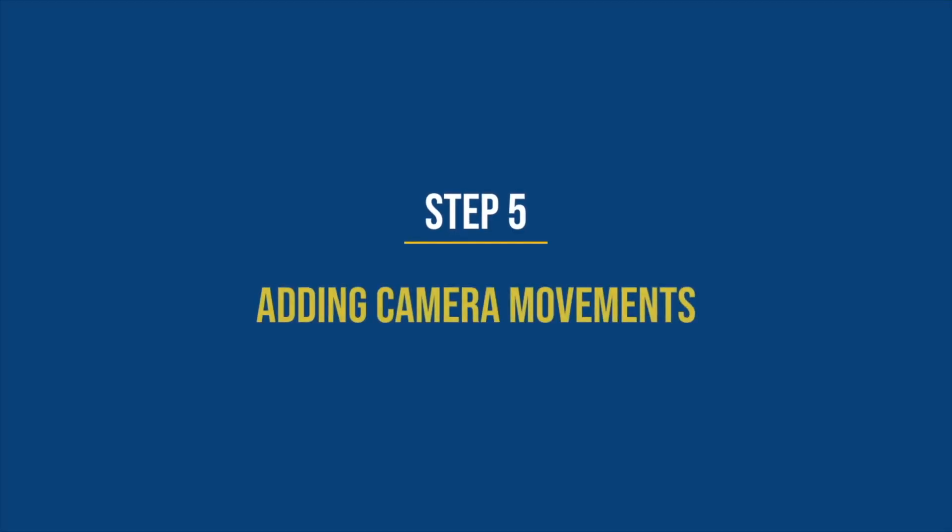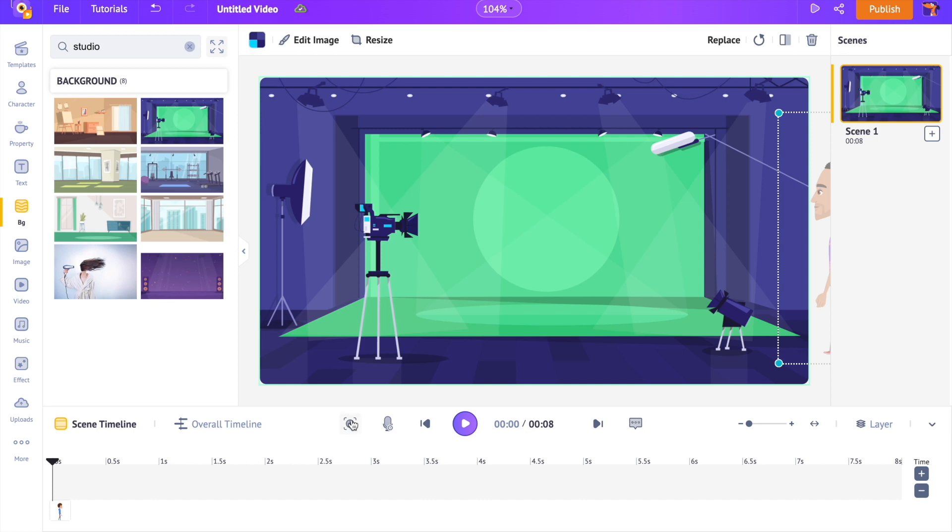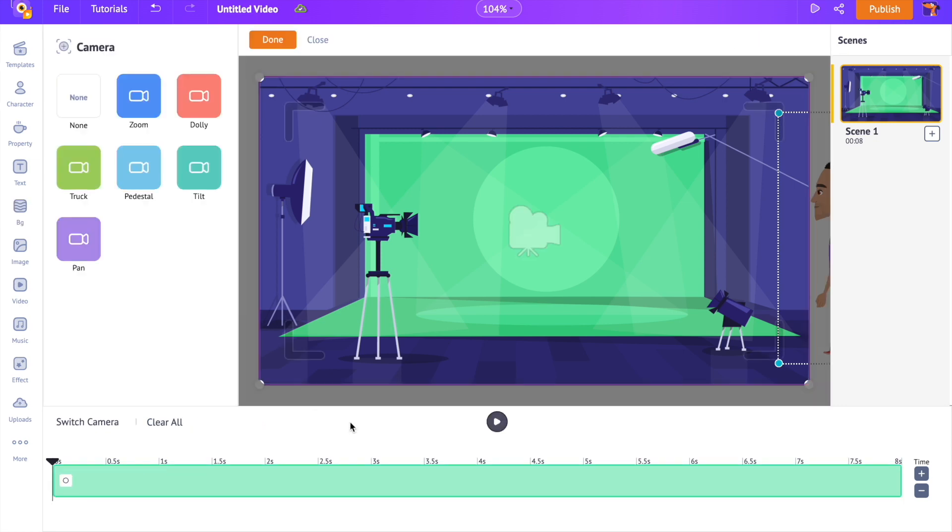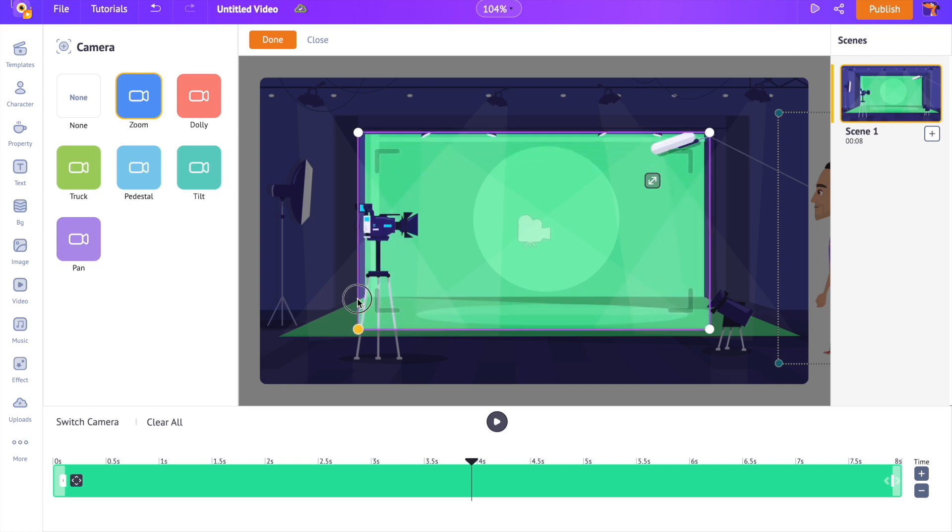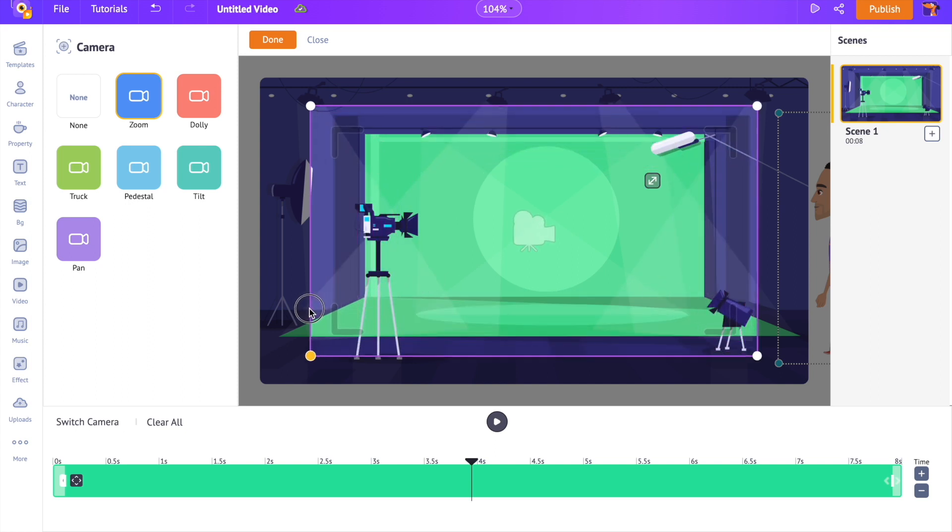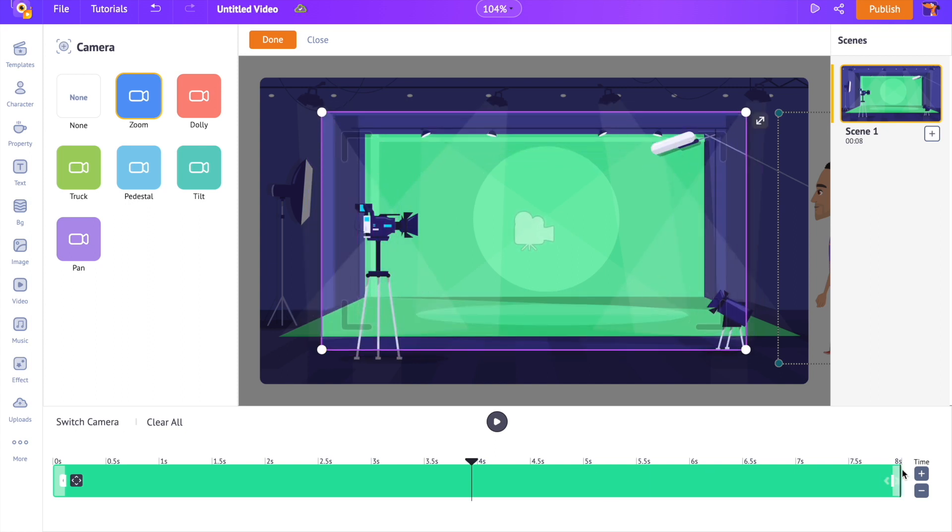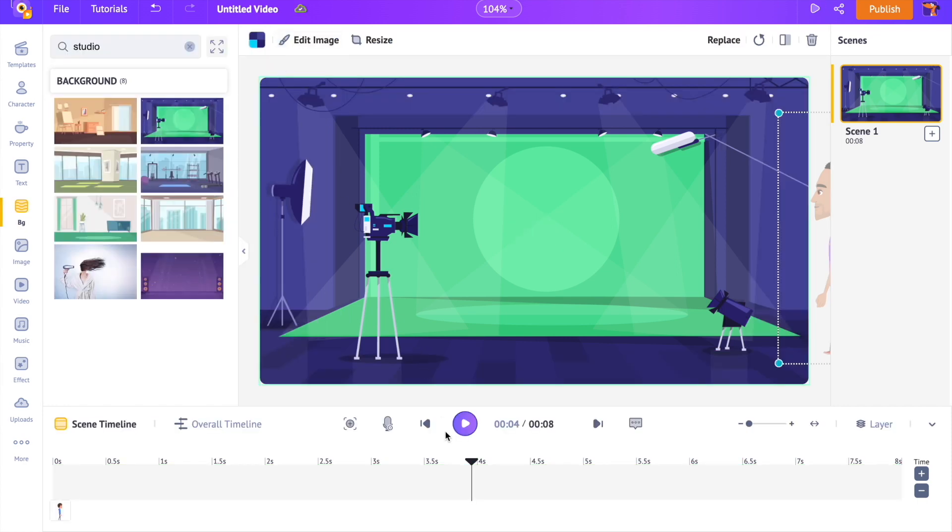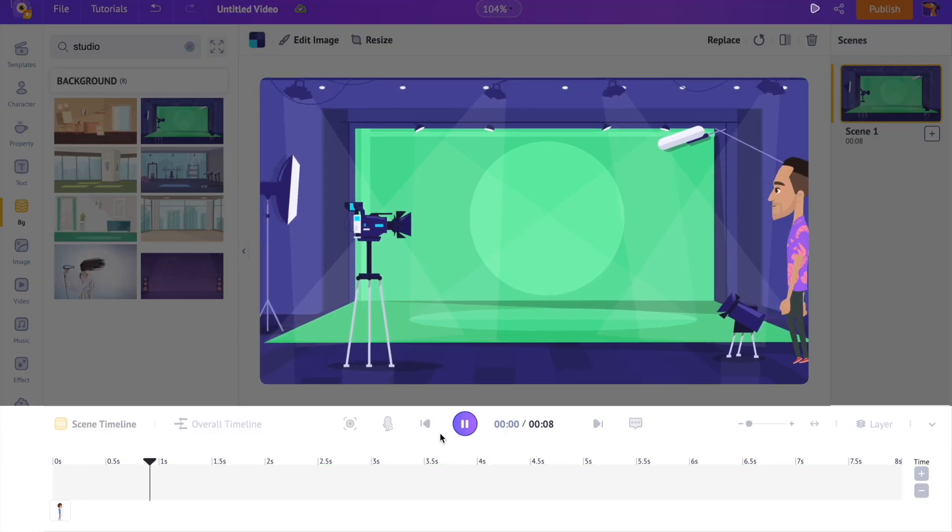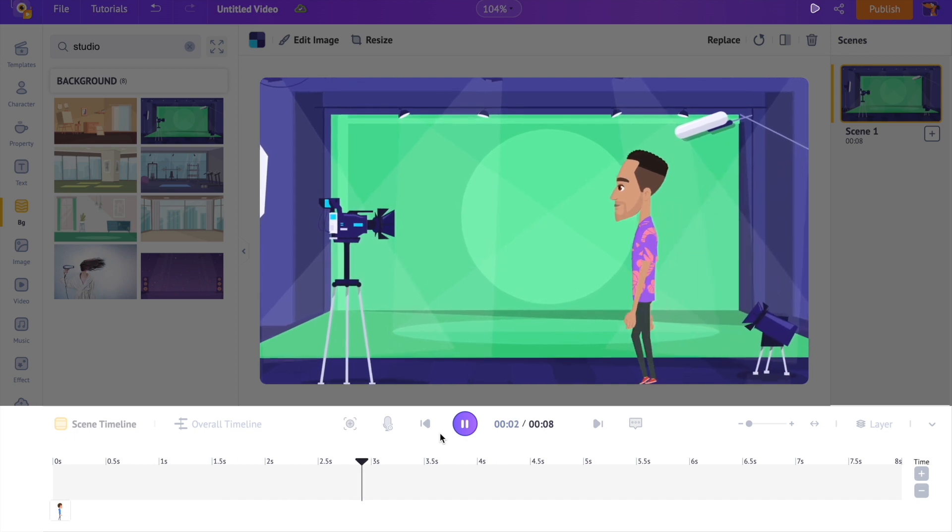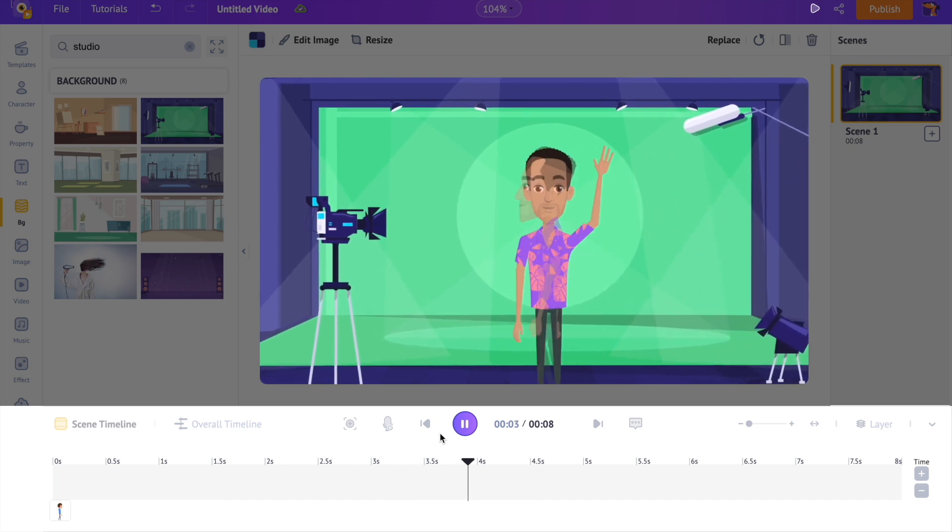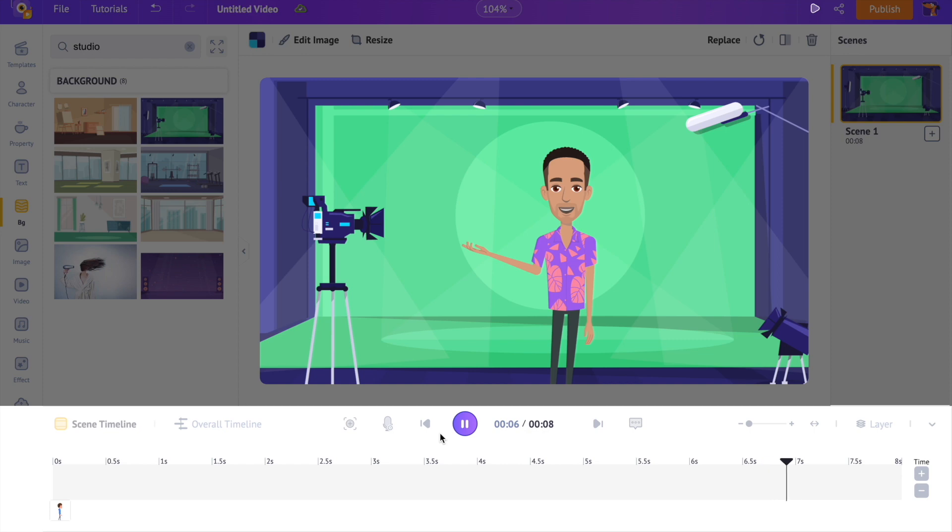Step 5. Adding camera movements. To add a camera effect, open the camera timeline. Now you can see a list of effects. Let's select the zoom effect. In the workspace, we can see the frame of the camera, adjust it and keep it where you want it to focus. On the timeline, we can see the duration of the camera effect. I want the zoom effect to end around the 4th second. Let's preview. Hello there. Welcome back to the channel. Let's learn how to make animation videos.